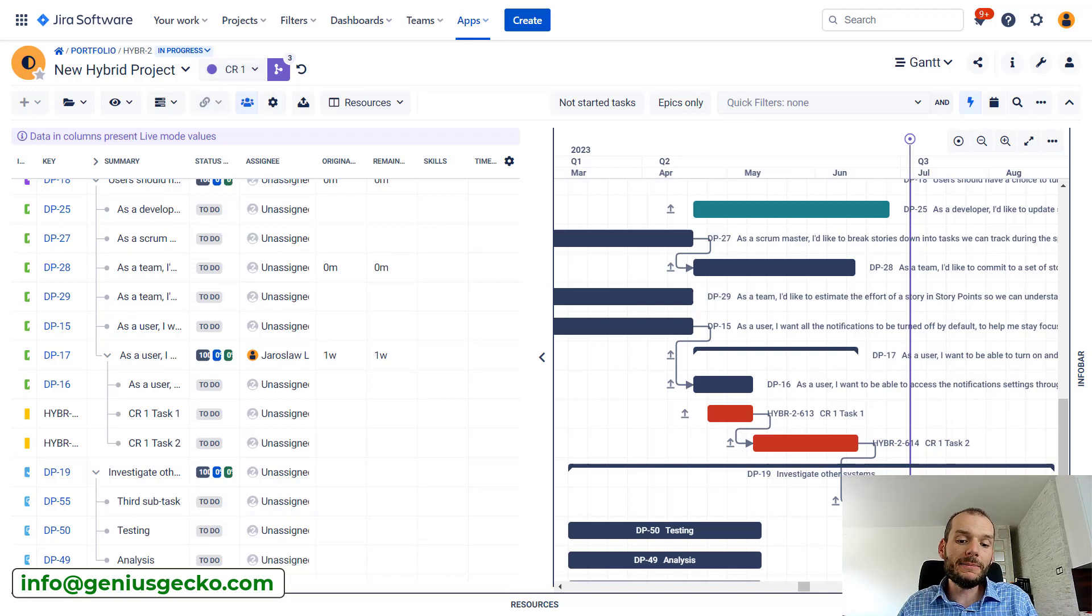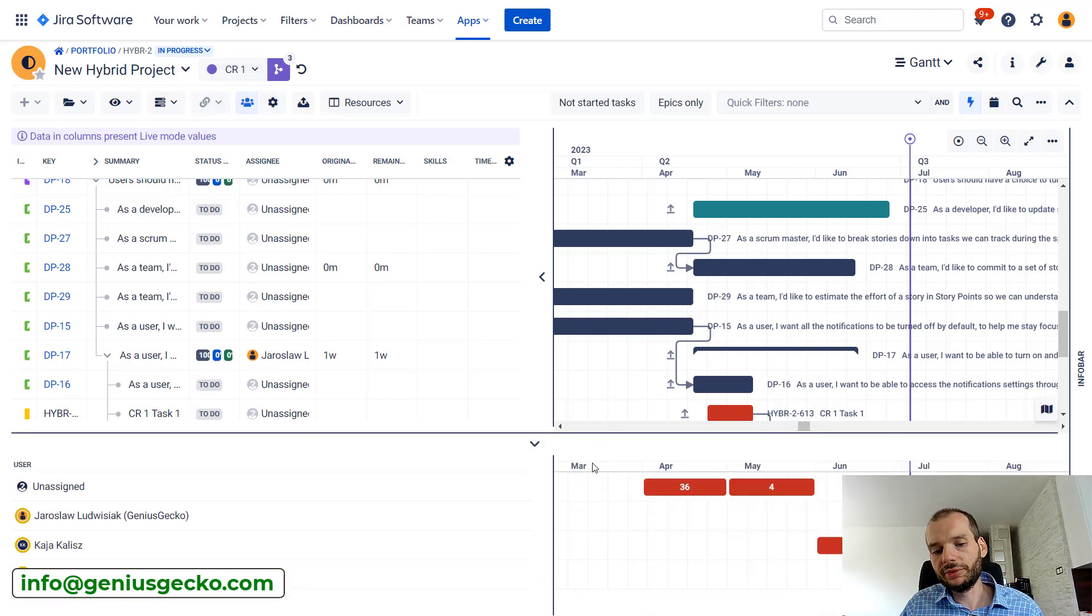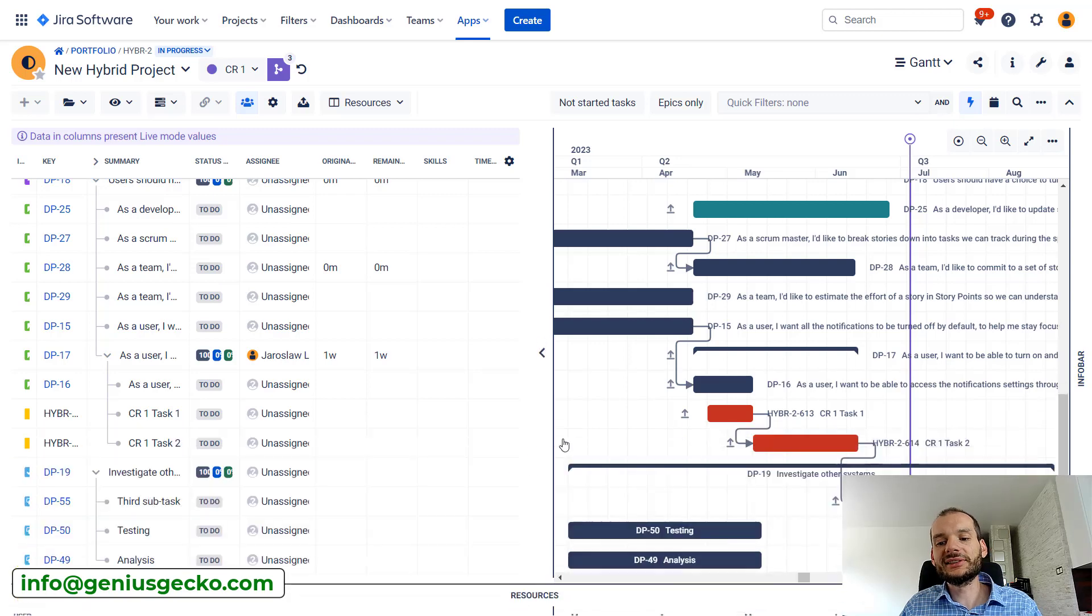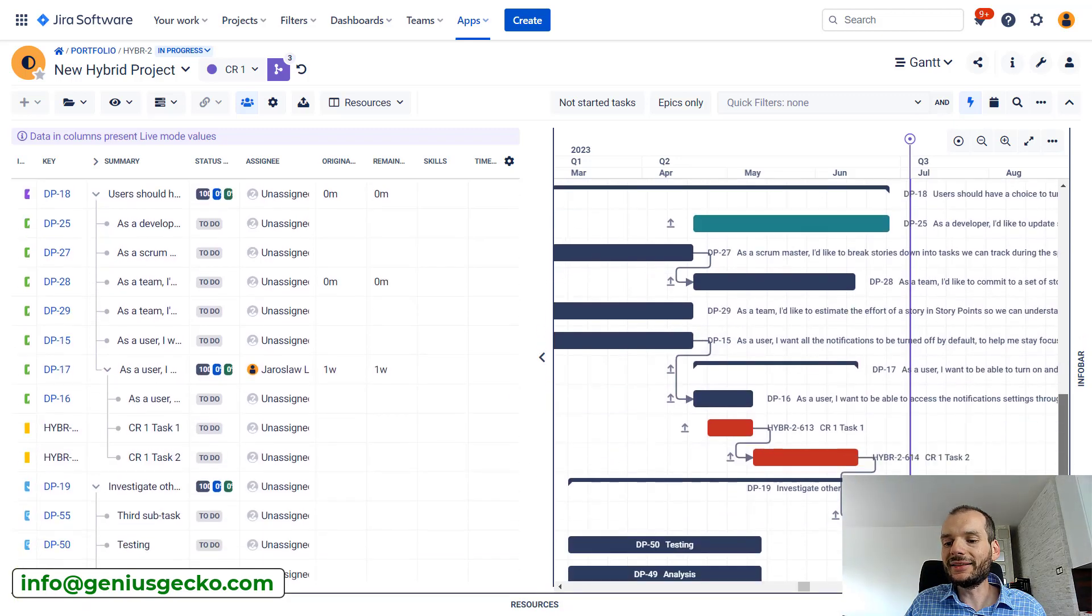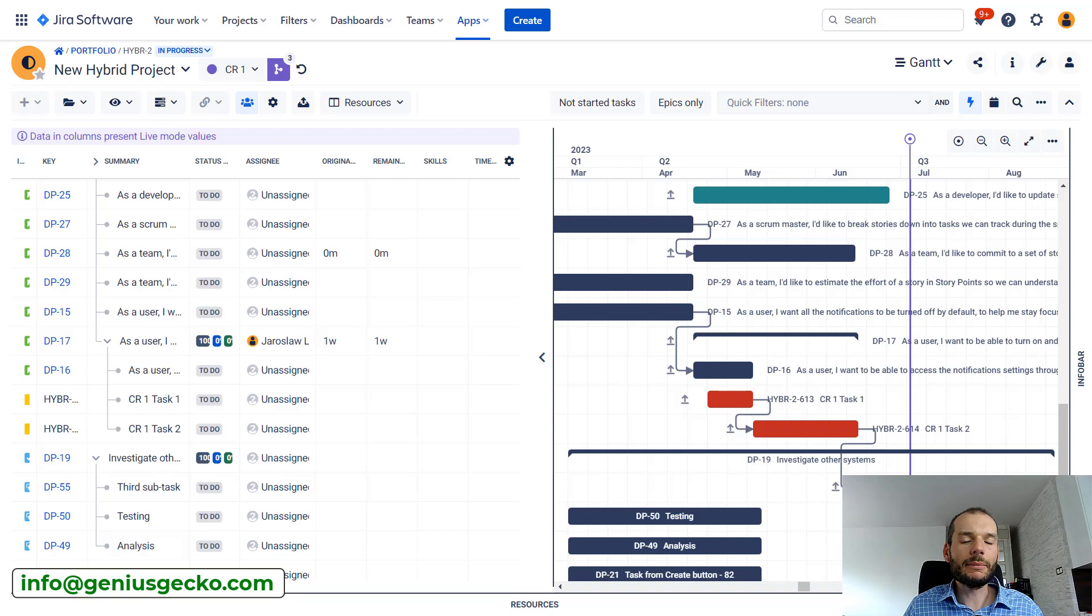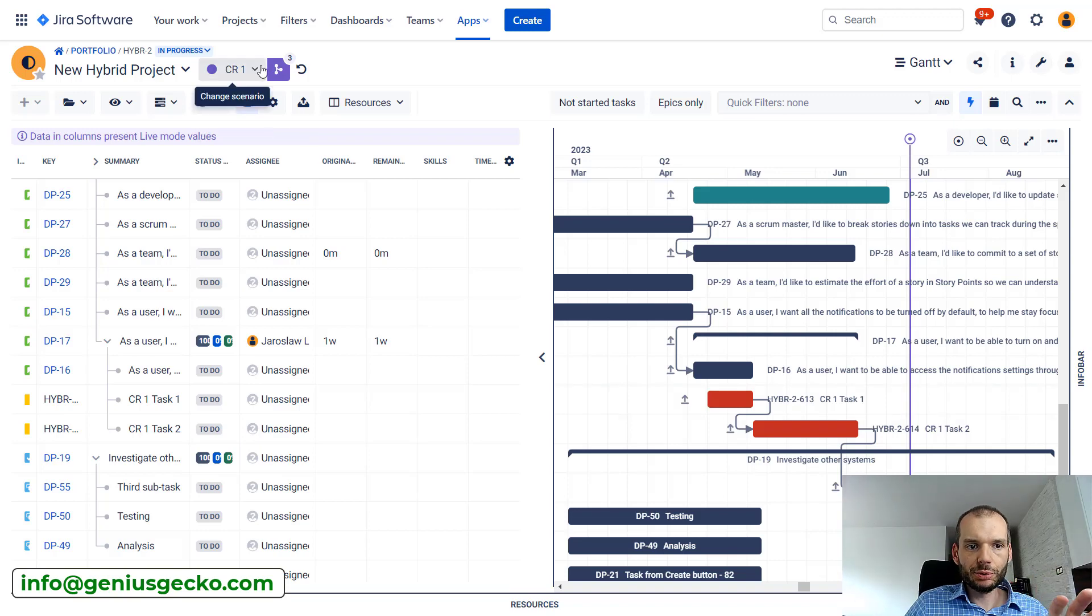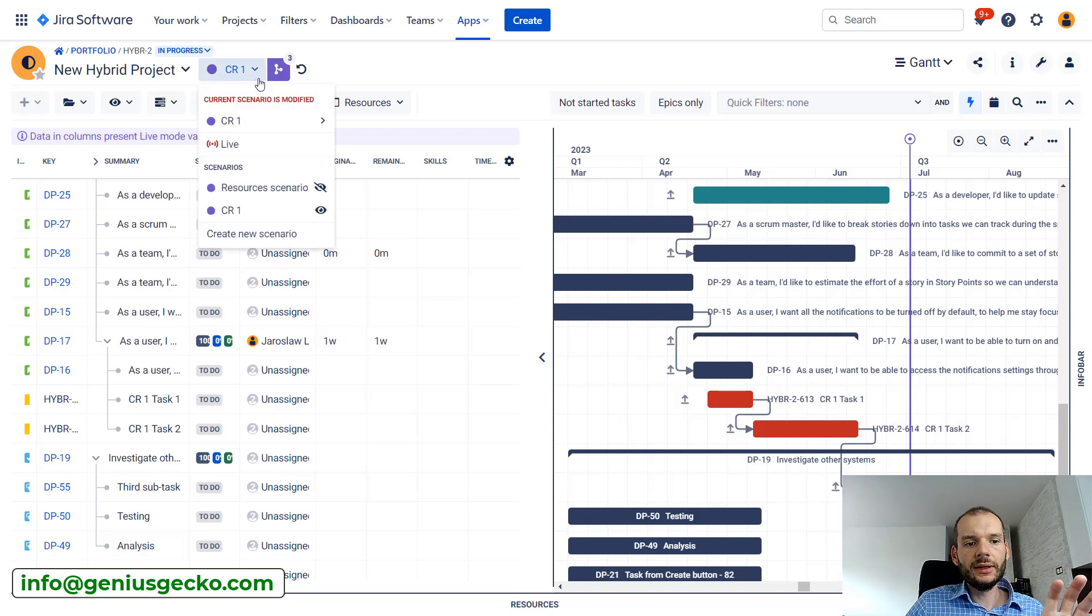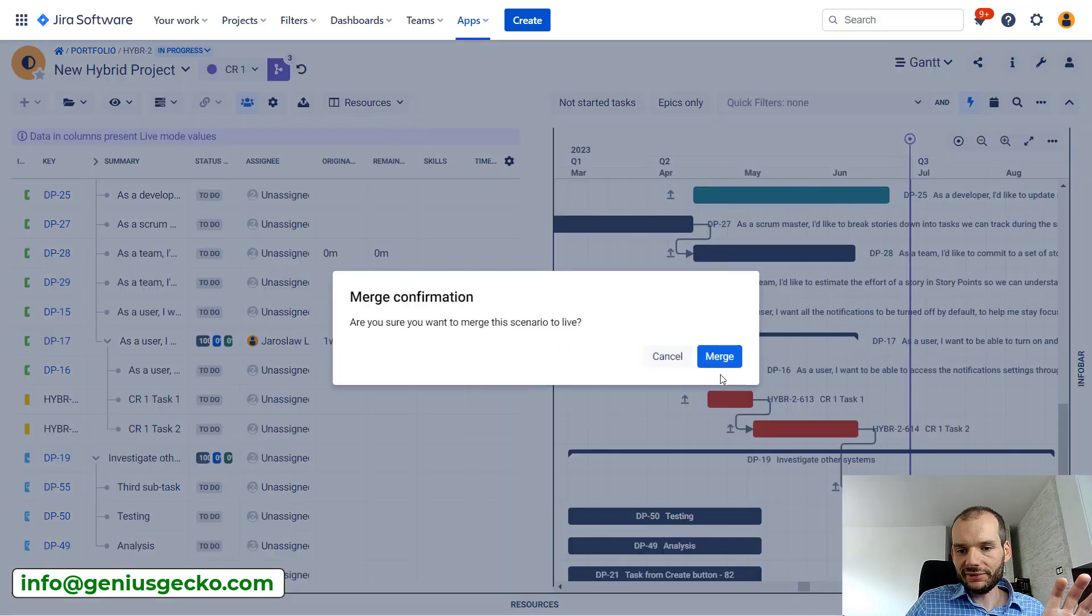We'll do this in a moment. If they will not approve it, or maybe there are some other problems like with resources, you can work on your plan and just step by step bring it to a feasible state. If approval is done, we can go and merge it to live.